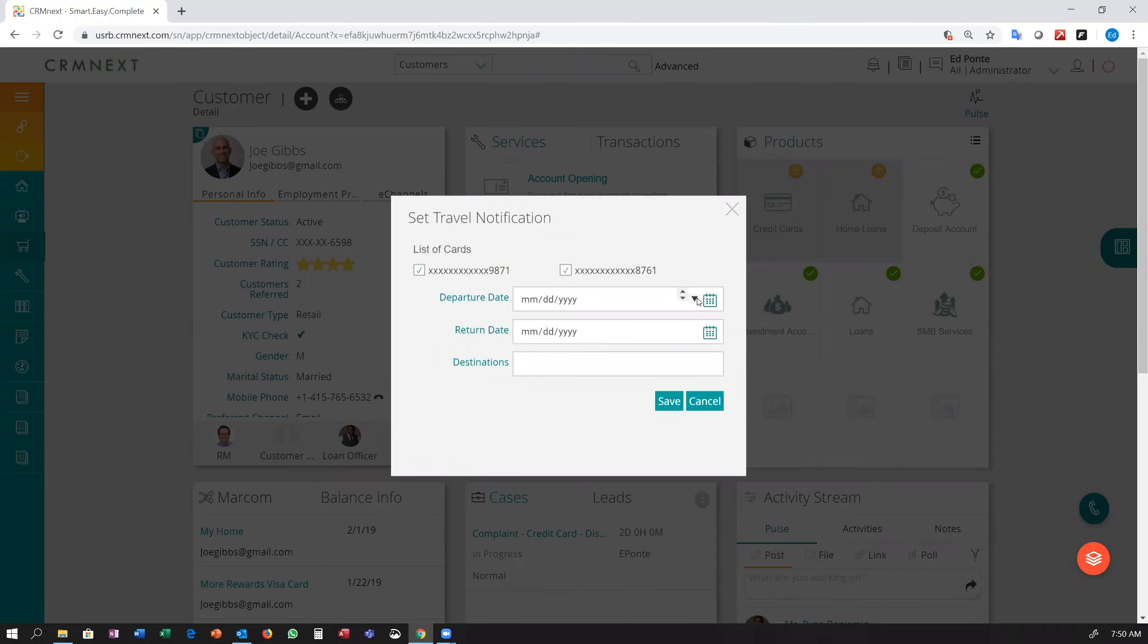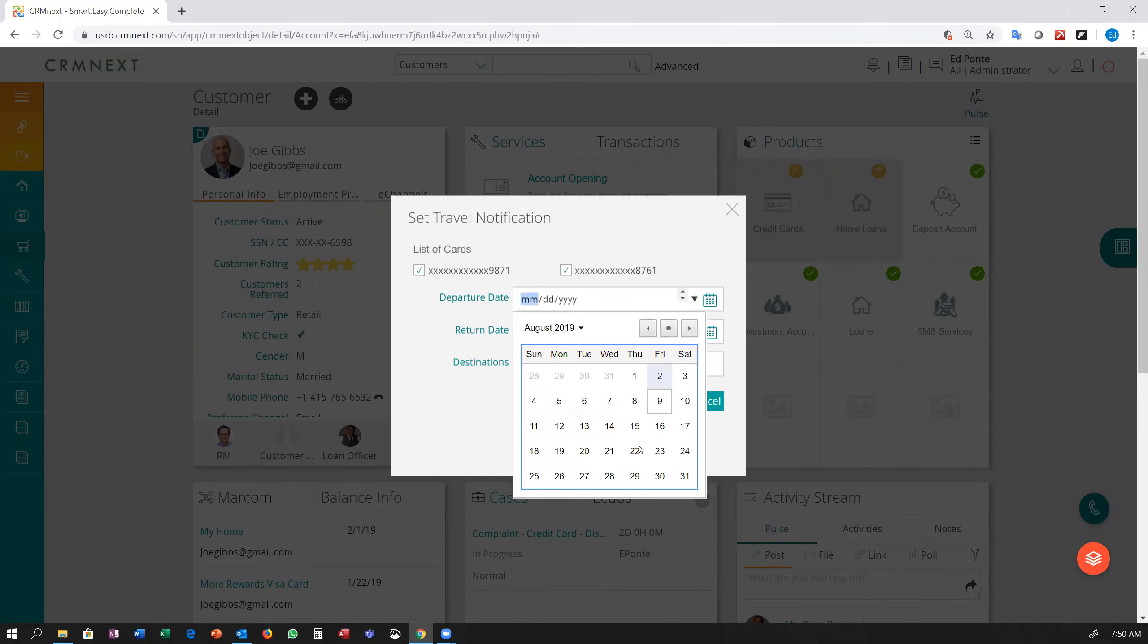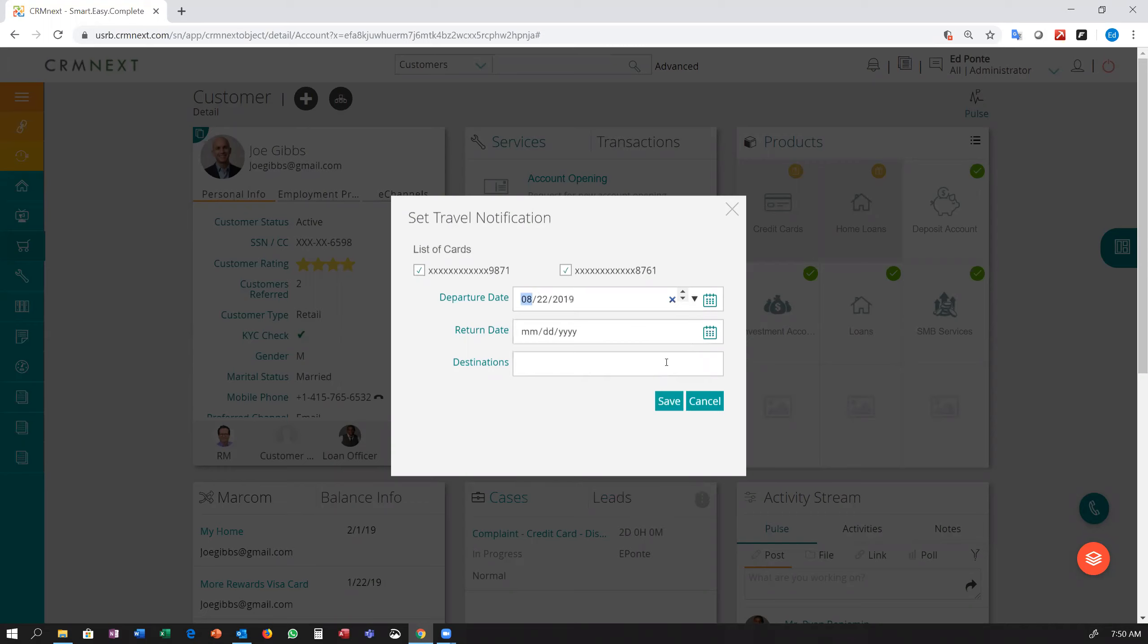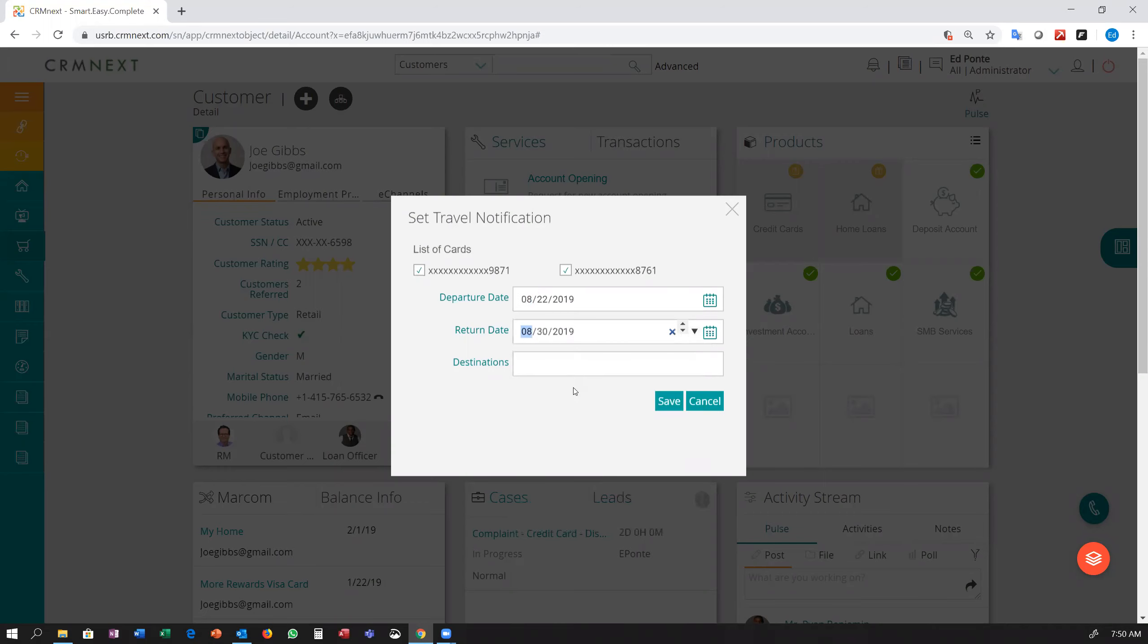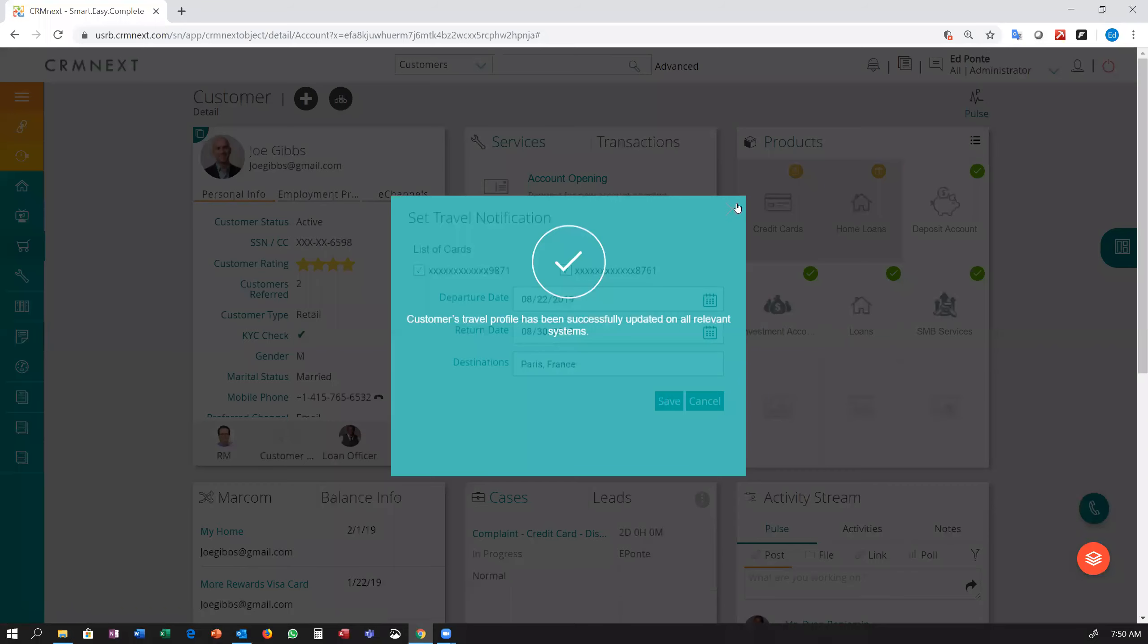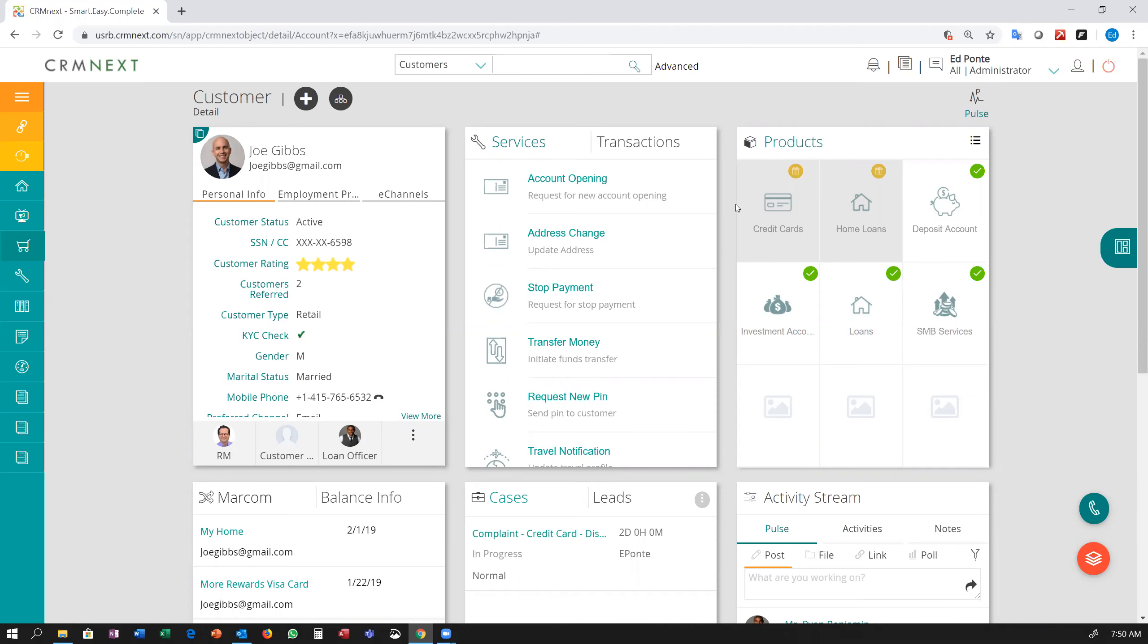Specify the dates of travel and ultimately the destination of travel. A simple click of a button instantly updates both the core system for the debit card as well as the card processing system for the credit card.